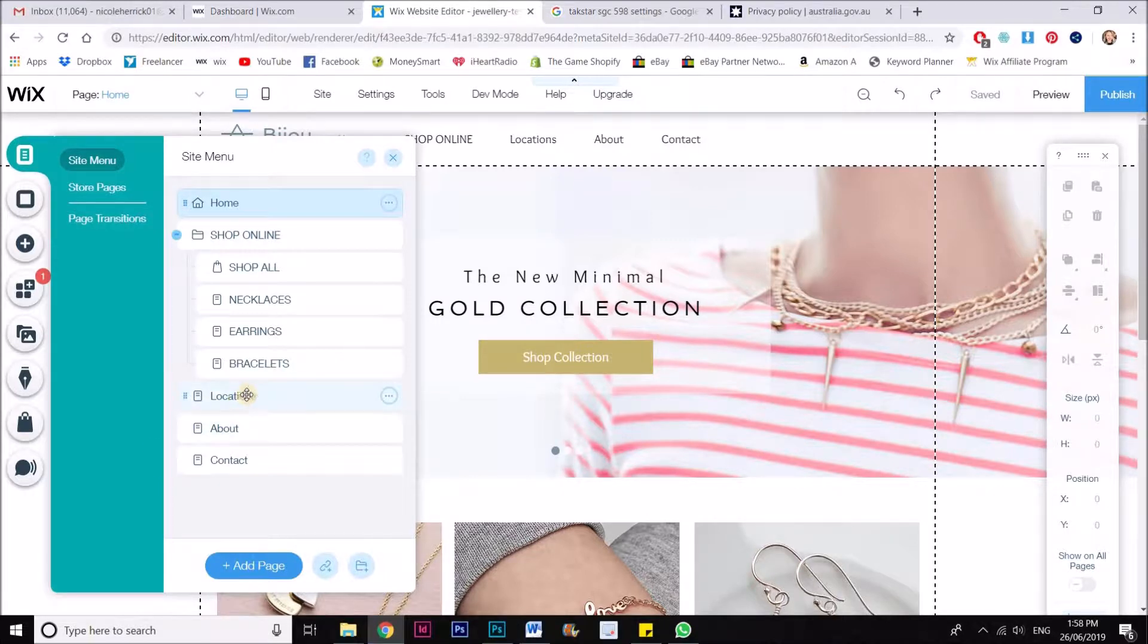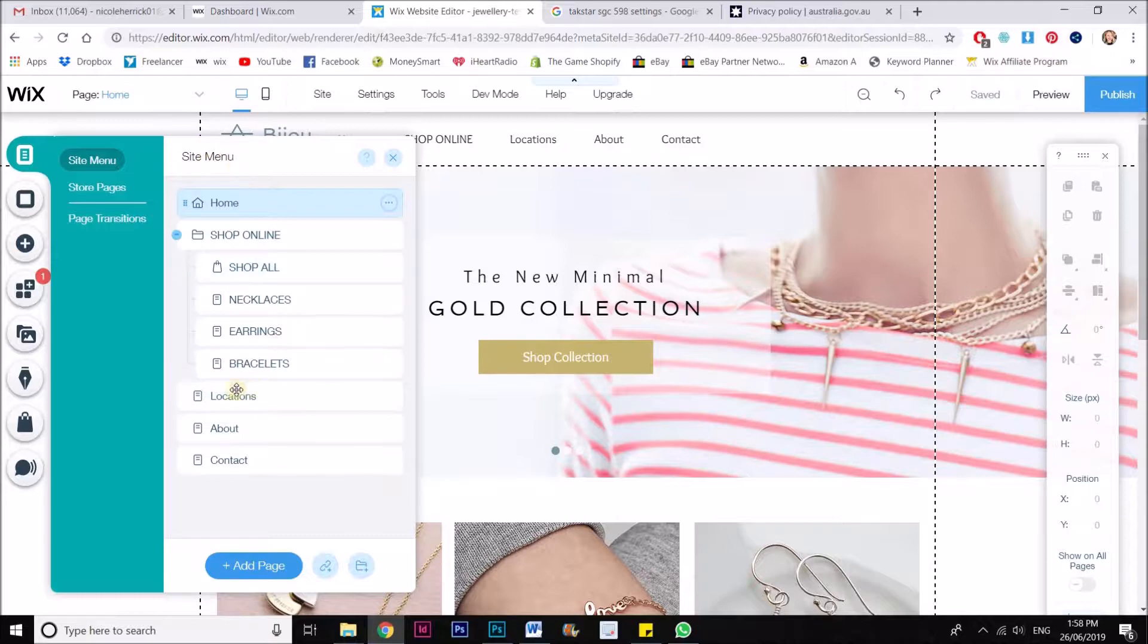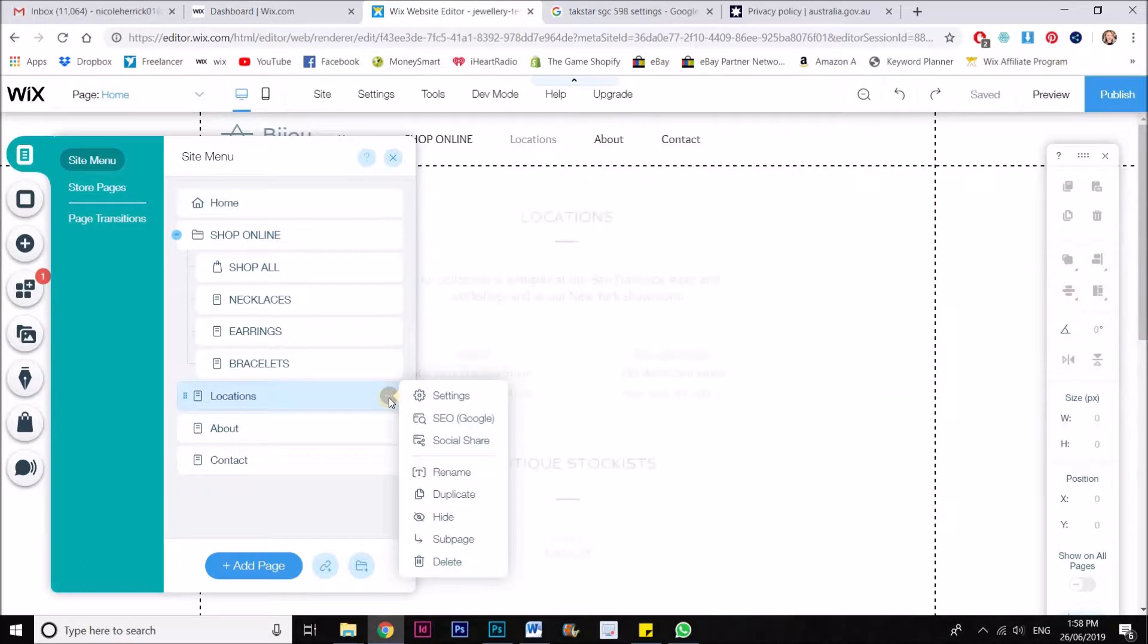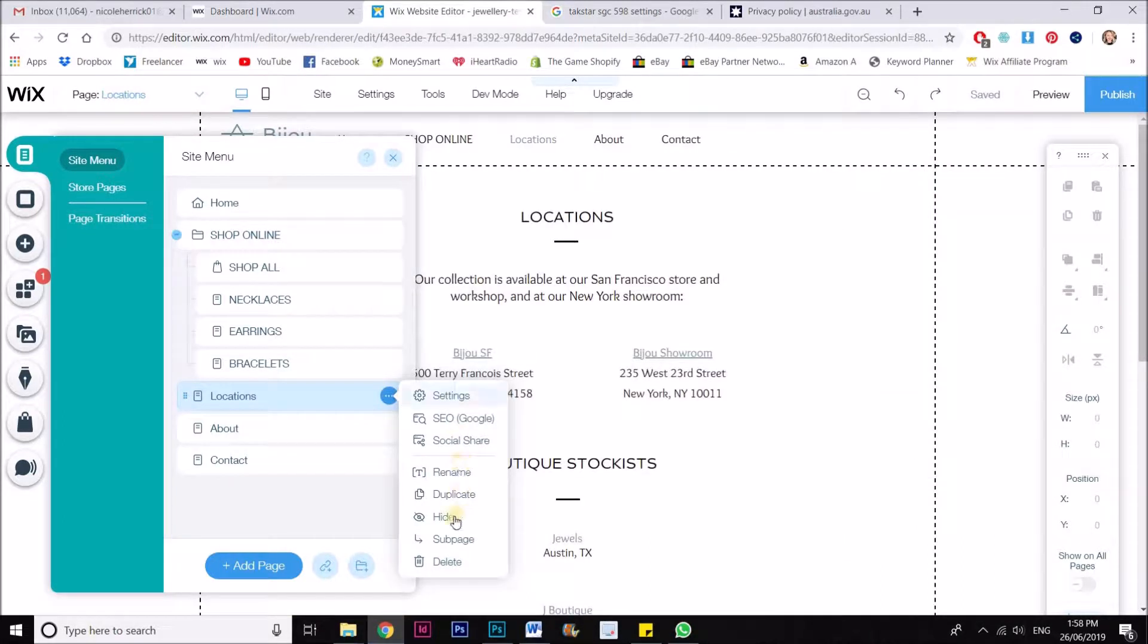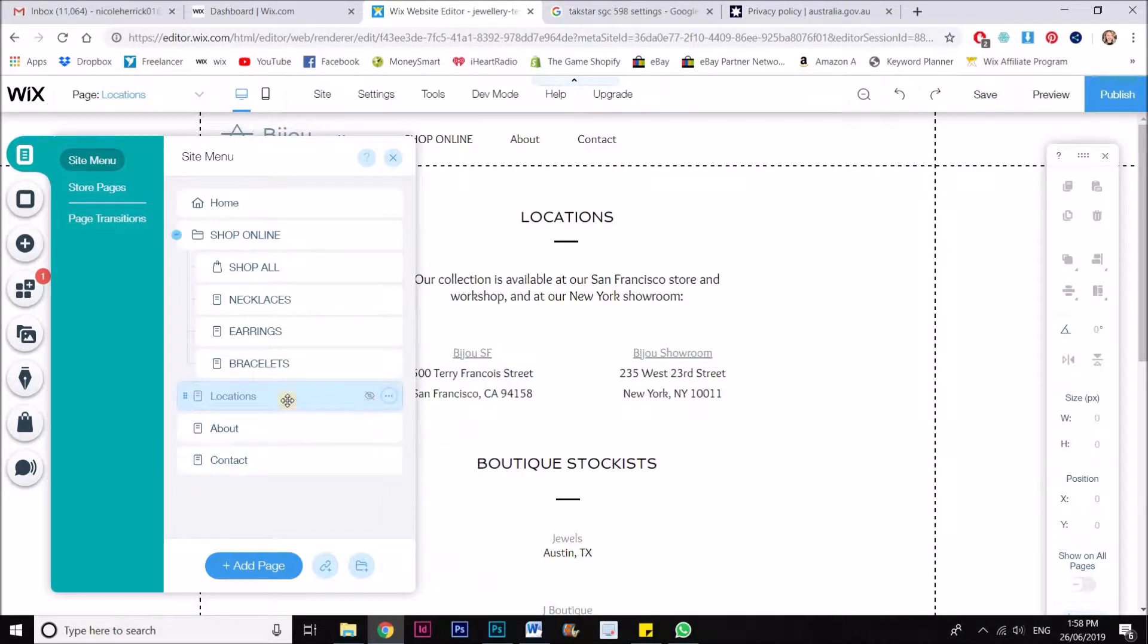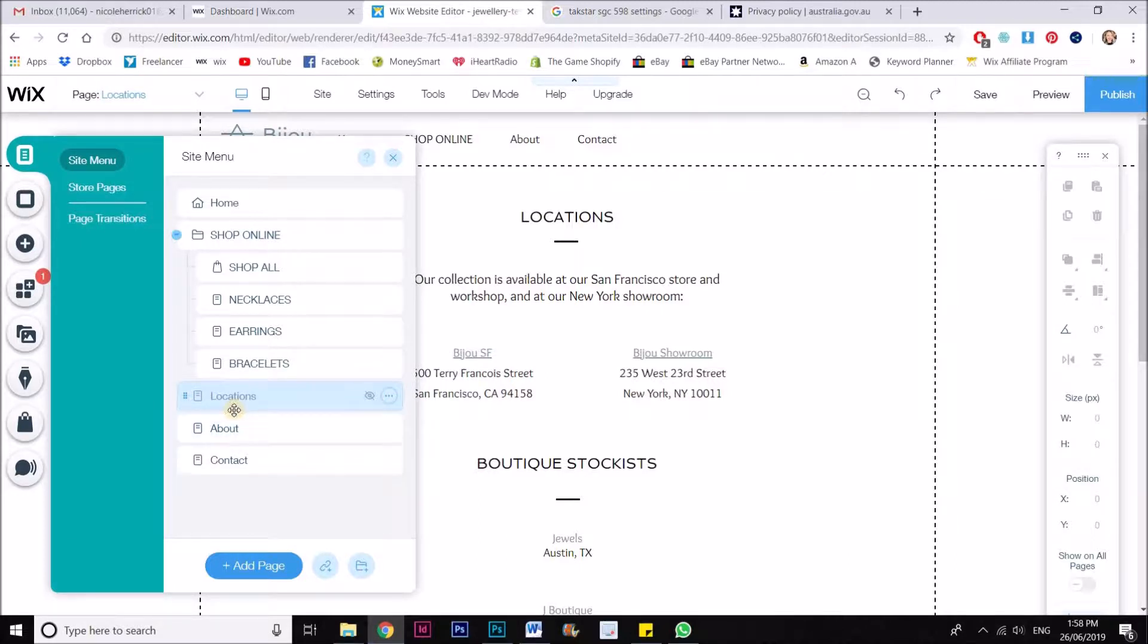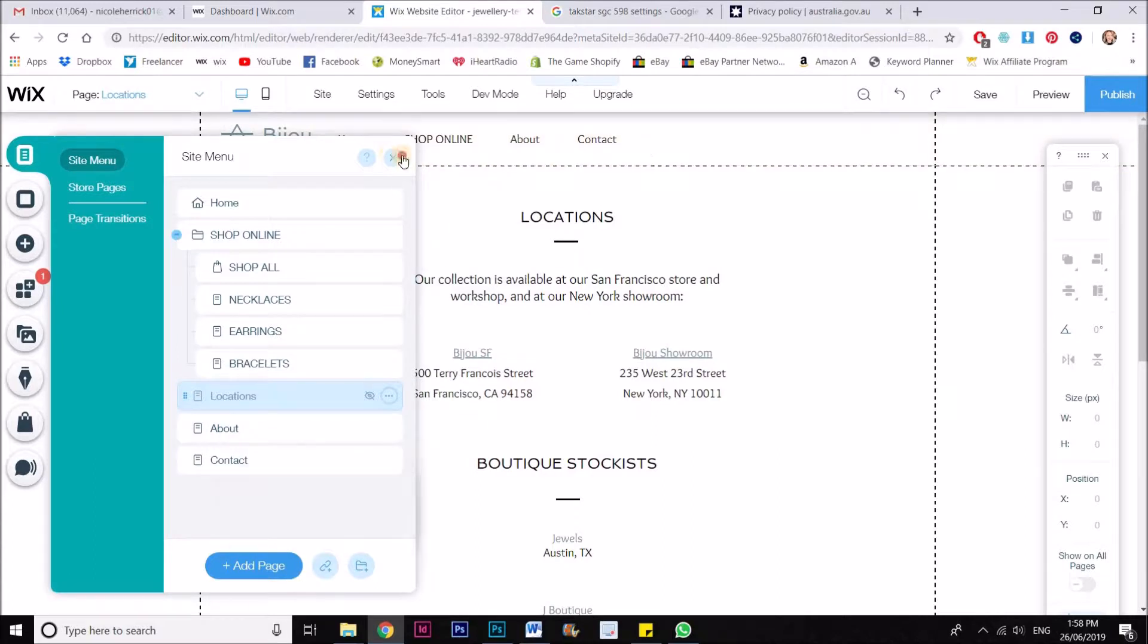Now this is my locations page here. So what I want to do is hide it from the site menu. You can see this says site menu up here. So I need to hover over it and click on these three little dots and then come down here to hide and you can see it comes up gray and it has a little eye with a line through it. That shows me that it's now hidden from the menu.